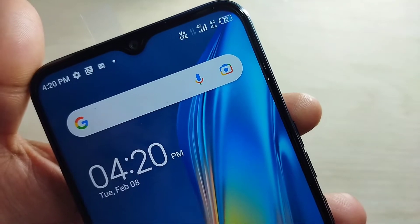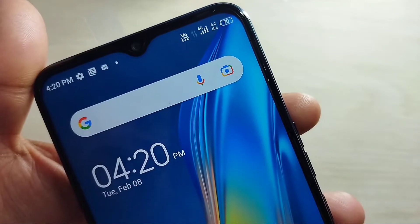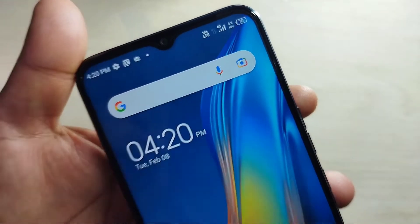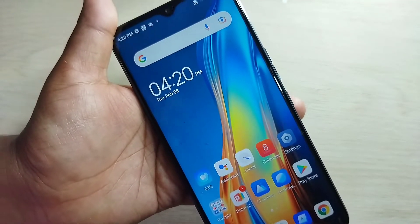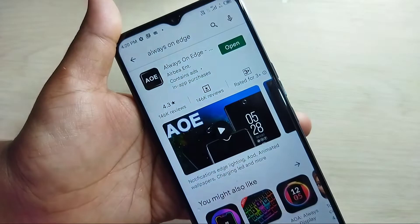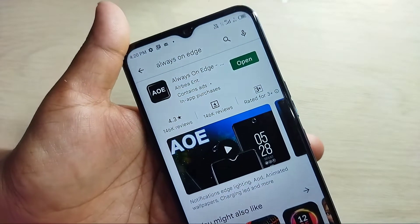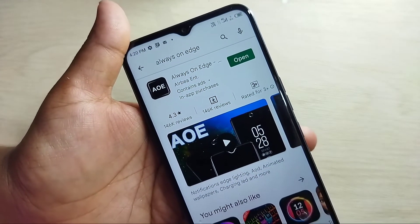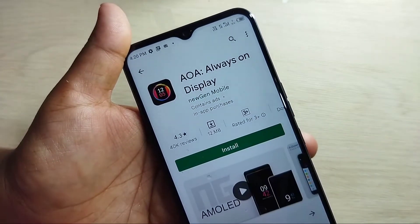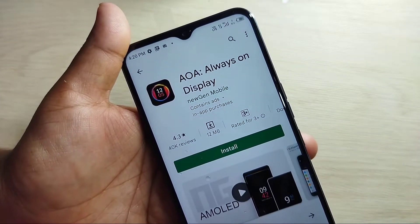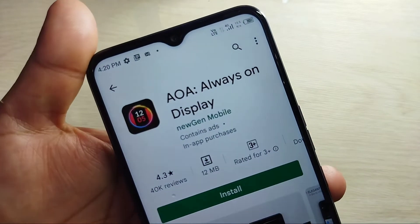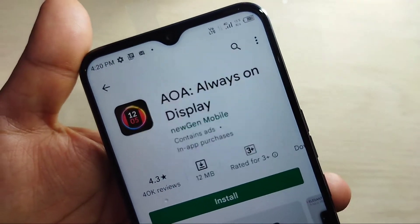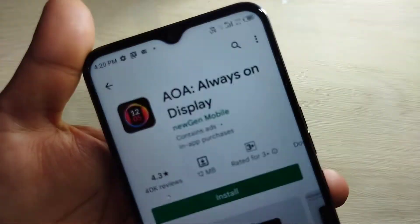On the status bar you can see this is the network speed indicator — it's changing when you browse anything on your device. You can see the change. I will show a closer view so you can see the change.